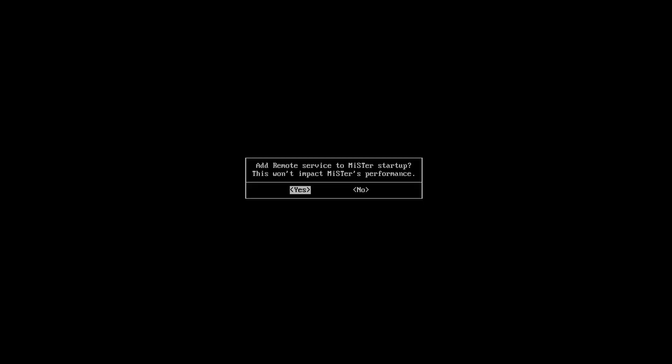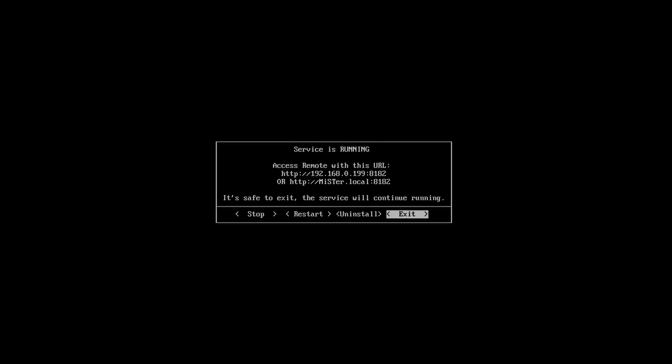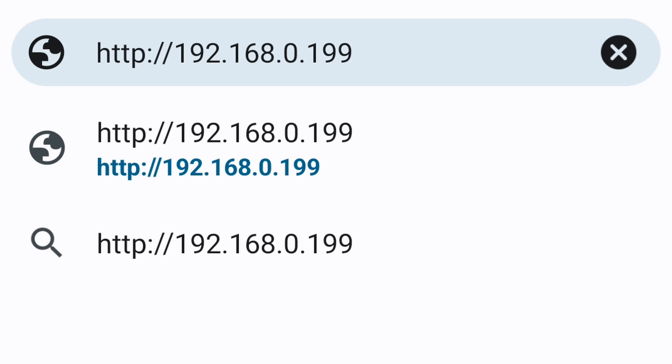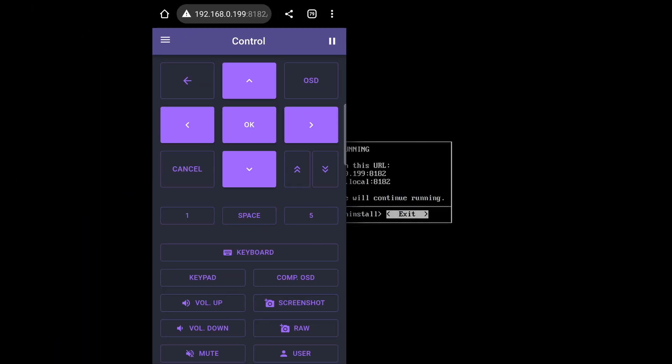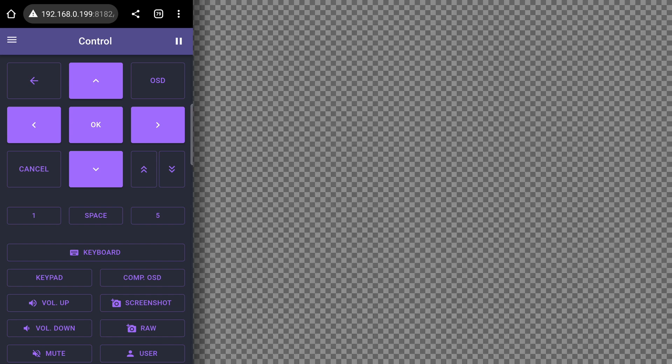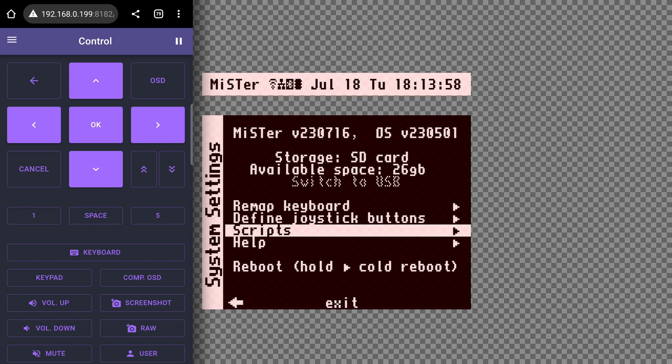You are asked if you want the script to run every time you boot your MiSTer. I personally set it to yes. Then the script will run. Here you are told the IP address and host name that you will type in your browser. You can now start using the script by going to a browser on a device in your network and typing that IP address or host name. You can exit the script now because it will run in the background.